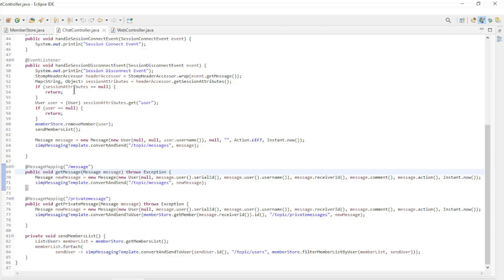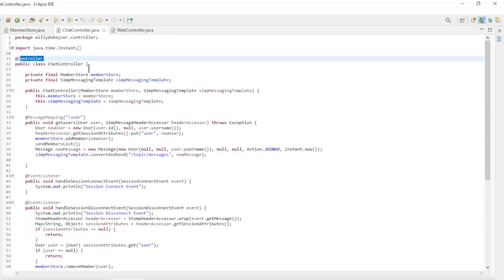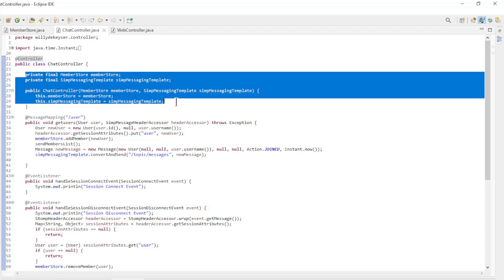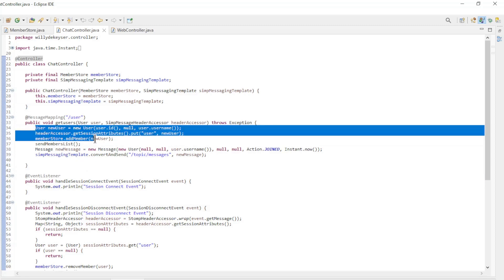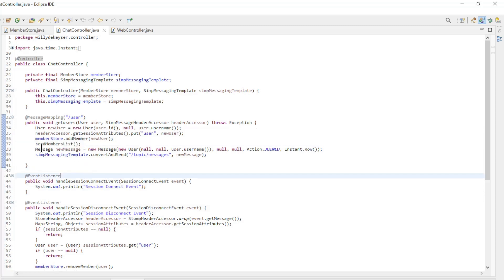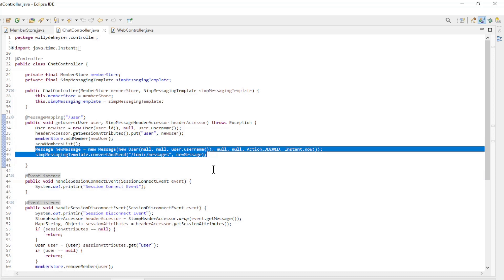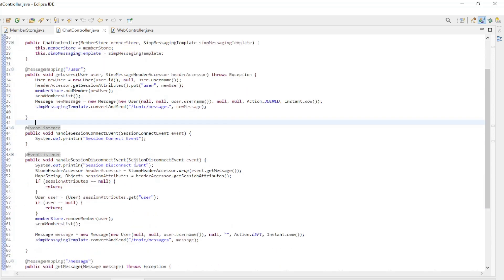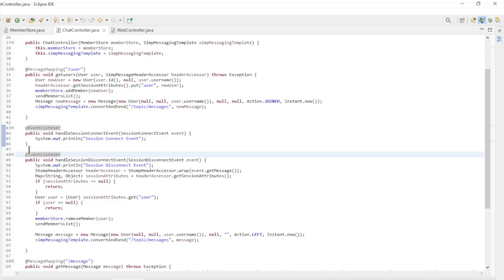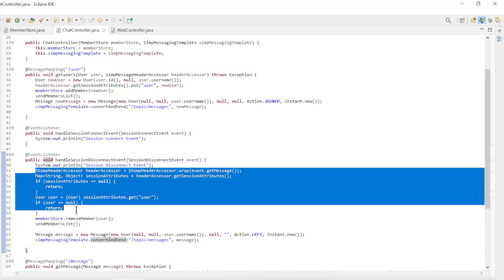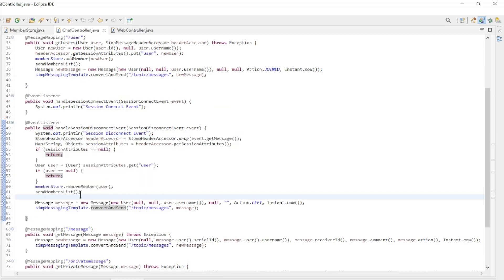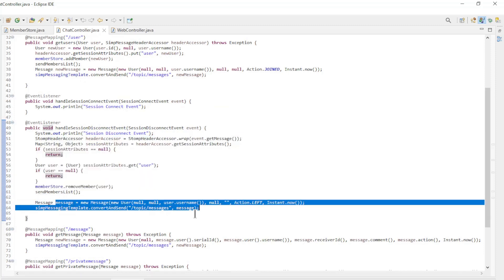The ChatController class with the @Controller annotation handles all the WebSocket requests. The member store and SimpMessagingTemplate are made available with constructor injection. In the getUser method, new users are stored in the SimpMessageHeaderAccessor and the member store. All member lists are sent, and a message is sent notifying that the user is connected. The session connect event listener is not used here and may be omitted. In the session disconnect event listener, the user is removed from the member store, new member lists are sent, and a message is sent to all members that the user has been disconnected.